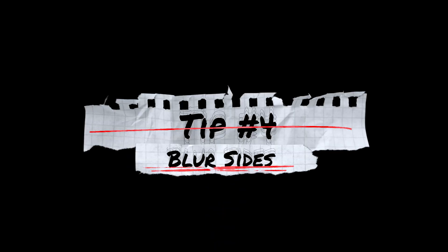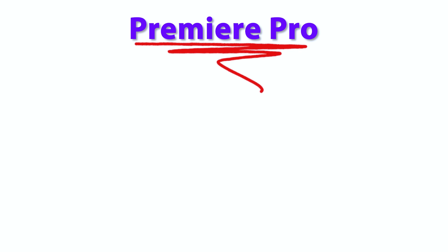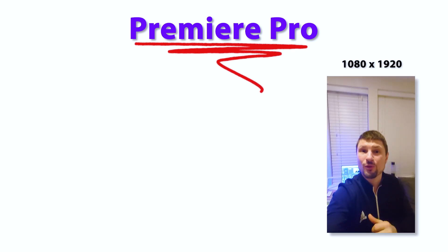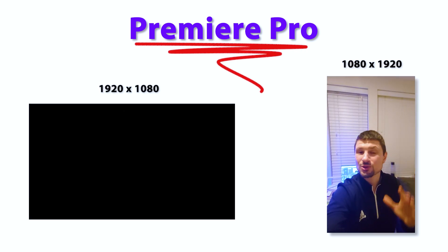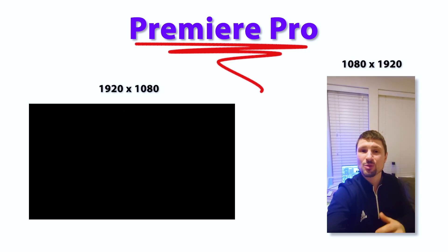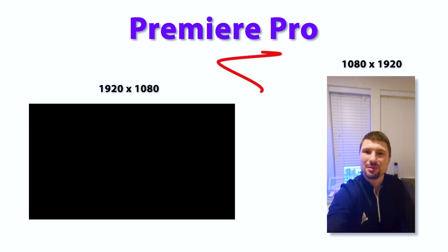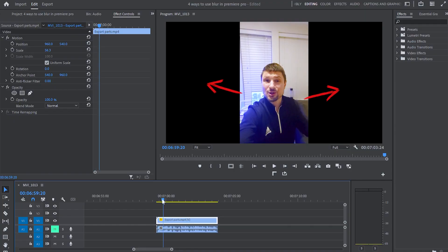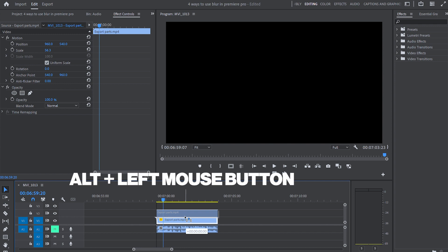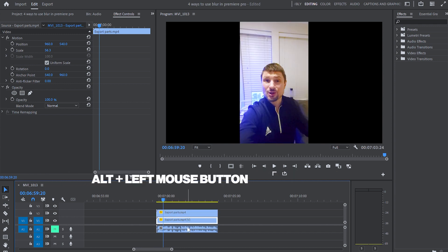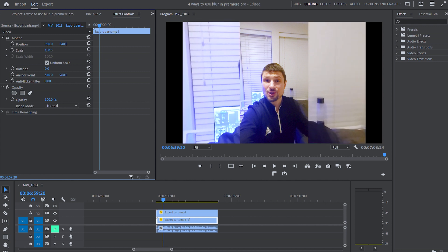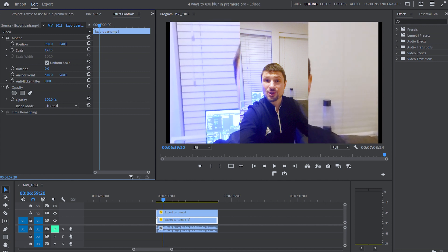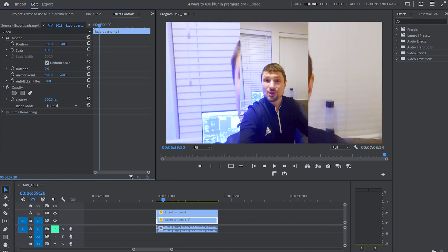Tip number 4 is blur sides. So in Premiere Pro I've got 1080 by 1920 video on a 1920 by 1080 sequence. And as you can see I've got two black gaps on the sides. So to fill out these gaps I will duplicate my video, I will select the bottom video and go up to the effect control panel. From there I'm gonna increase the scale until it fills up the whole program monitor.